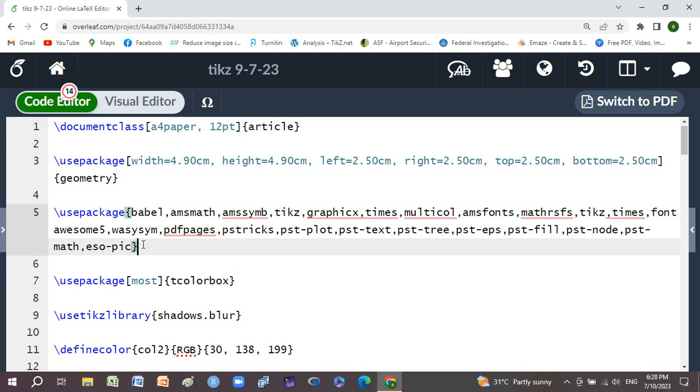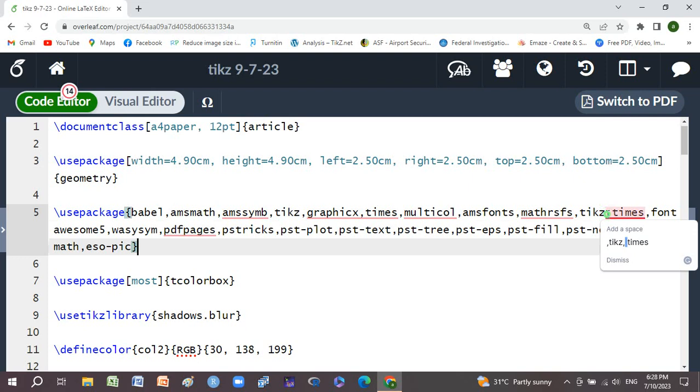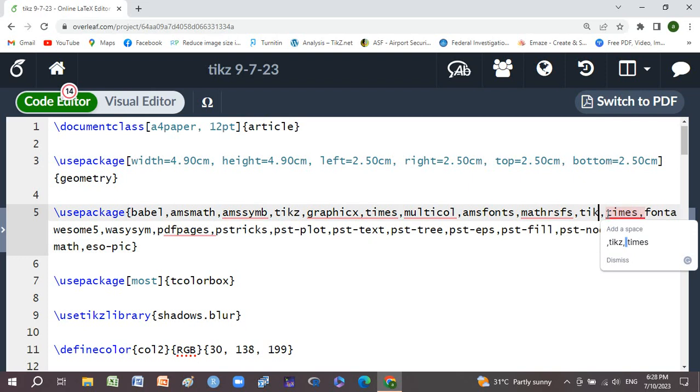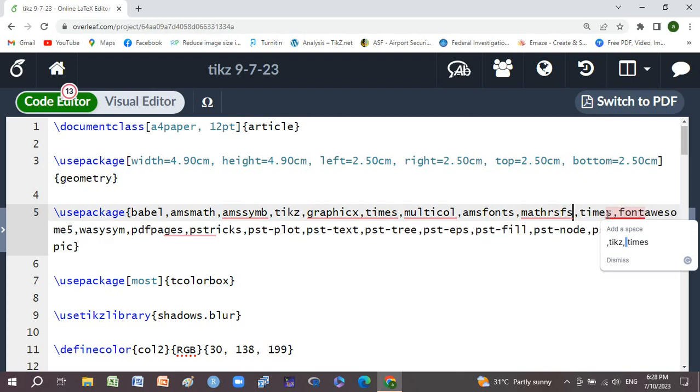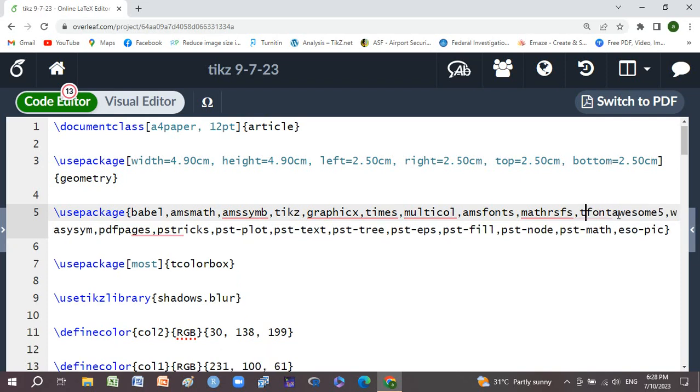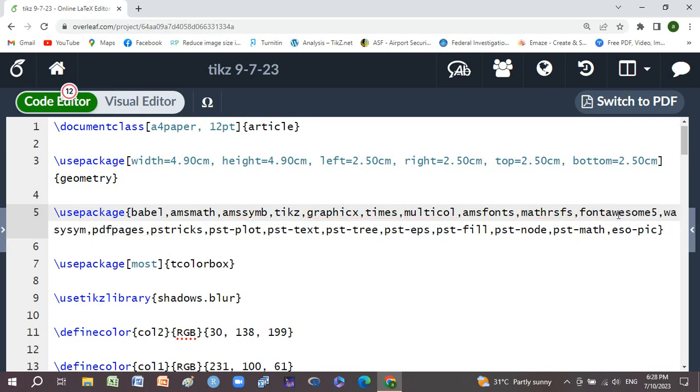Left, right, top, and bottom are also 2.5 centimeter. These packages are necessary, in which I have used Babel, amsmath, amssymb, tikz, graphicx, times, multicolumn, amsfonts, mathrsfs, and tikz. Times and tikz are repeated, so I want to remove them.